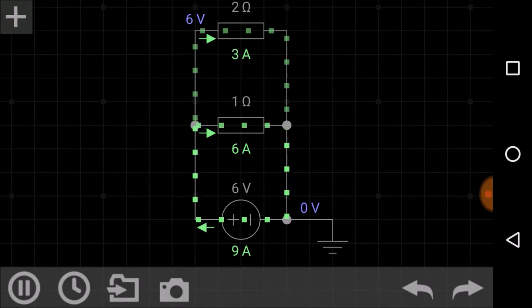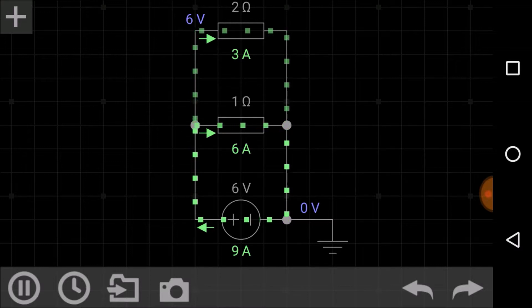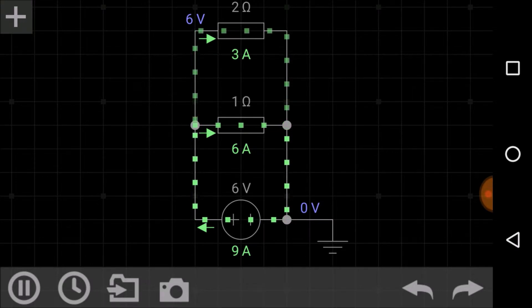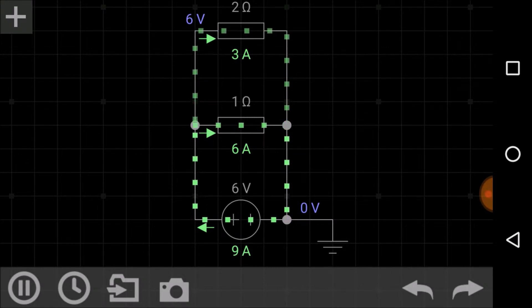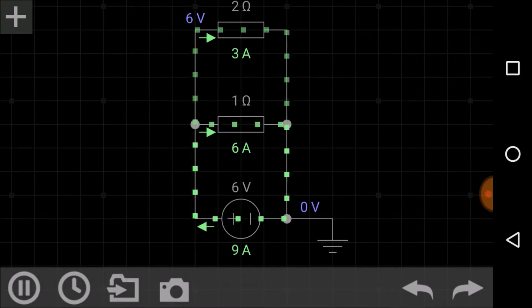The equivalent or total resistance of the parallel circuit is the resistance that can replace the combination of parallel resistors without changing the voltage or current in the circuit. In this simulation, three amperes of current is flowing through the two-ohm resistor and six amperes through the one-ohm resistor, so the net current is six plus three equals nine amperes.